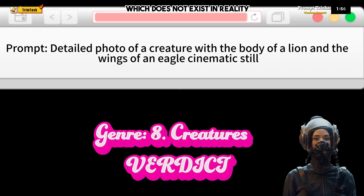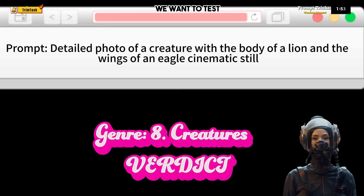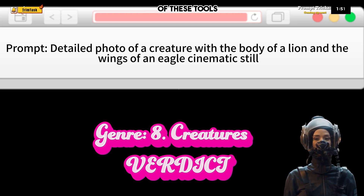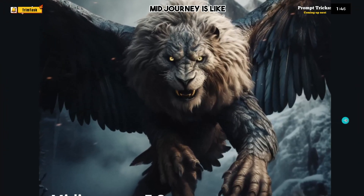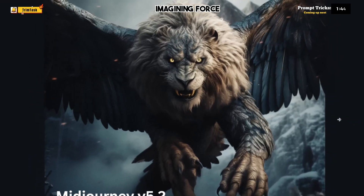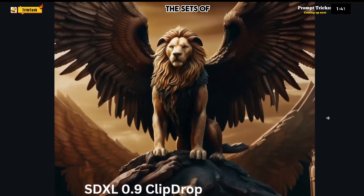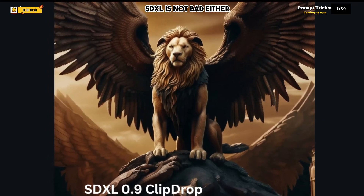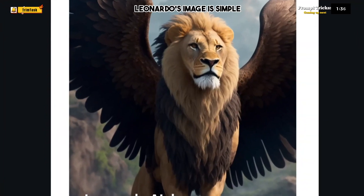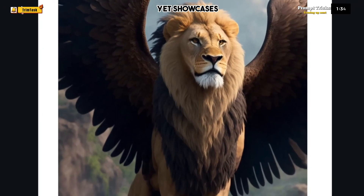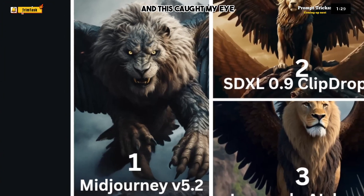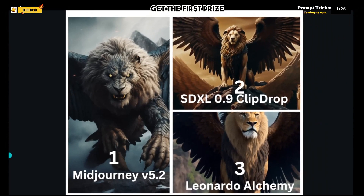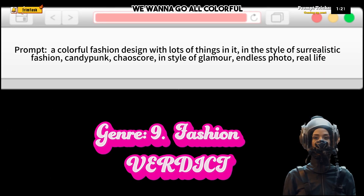The next prompt asks the tools to imagine a new creature that doesn't exist in reality — testing composition capabilities without much guidance. MidJourney is like an unbeatable imagining force, producing a really detailed picture that looks straight from the sets of Game of Thrones. SDXL is not bad either. Leonardo's image is simple yet showcases the majesty of a lion. MidJourney's ferocious generation caught my eye and earns it the first prize.